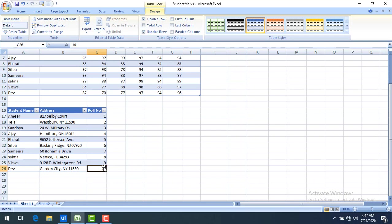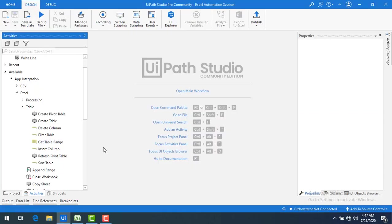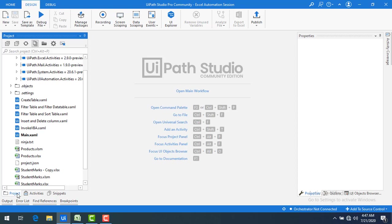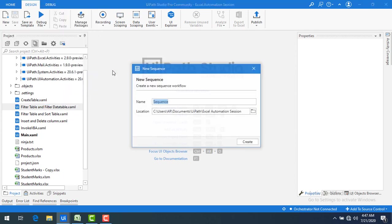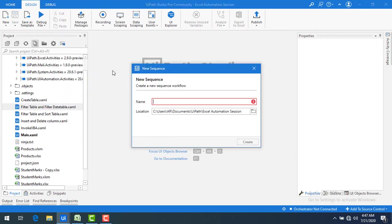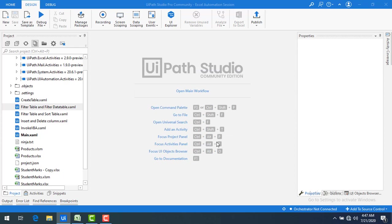Now how can I go ahead and get the table range which we have given in the sheets? How can I go ahead and get the table by using UiPath studio? Let me switch to UiPath studio. Let me go to the project. Now what I'm going to do I'm going to add a new sequence. I'm going to name it as get table range activity. Click on create.